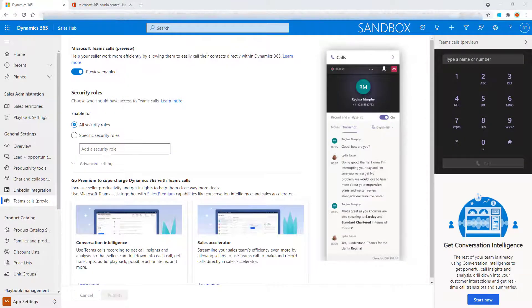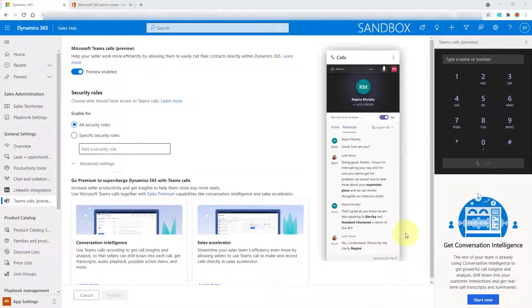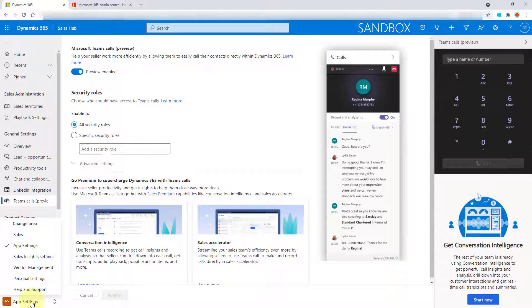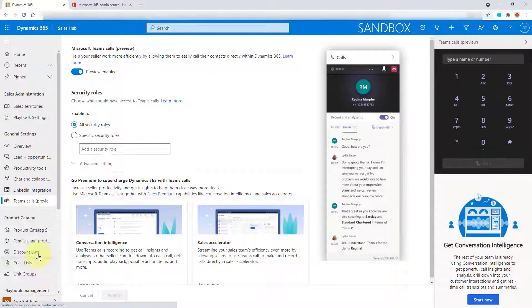So you can see here underneath that it says get conversation intelligence. So I wanted to show you that as well. If you click here on app settings and you go to sales insight settings.